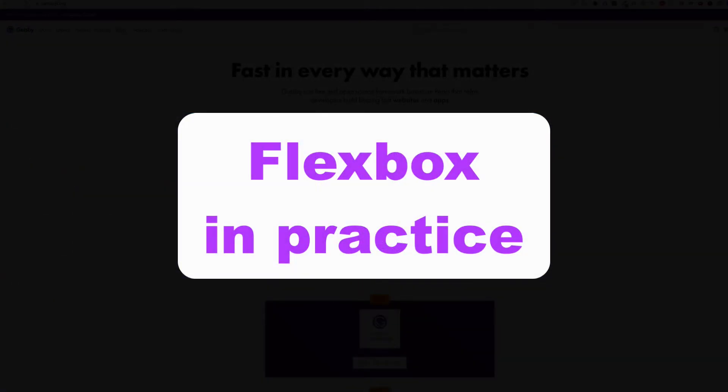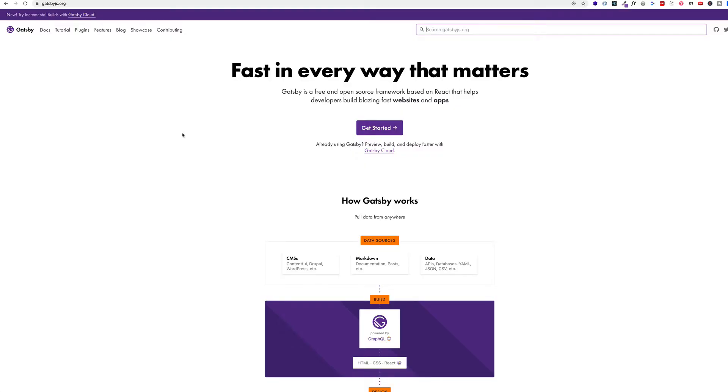In practical usage, when we're developing a site, we're probably going to make use of various flex containers with their corresponding flex items in different spots on the page or the site. So for example, here I am on gatsbyjs.org.